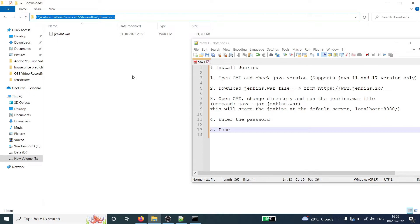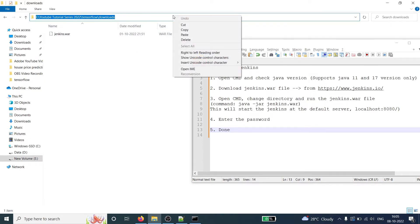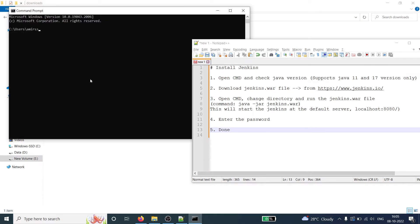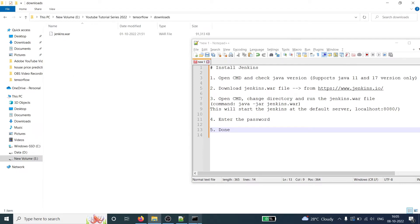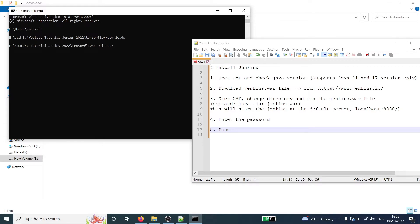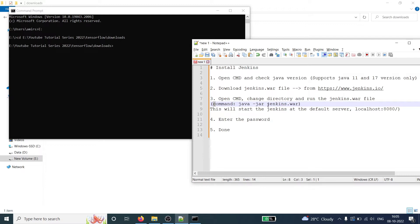I'll copy the path from here. In the command prompt, I'll first change the directory to E by typing E colon. Now I'm in the E directory. I'll type CD and then right-click to paste the path of the WAR file, and press Enter. Now I'm in the Downloads folder where the WAR file Jenkins.war is located. The next step is to type the command: java -jar Jenkins.war.